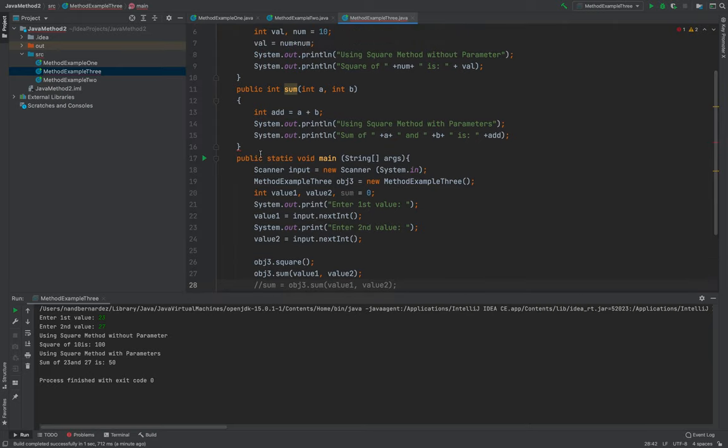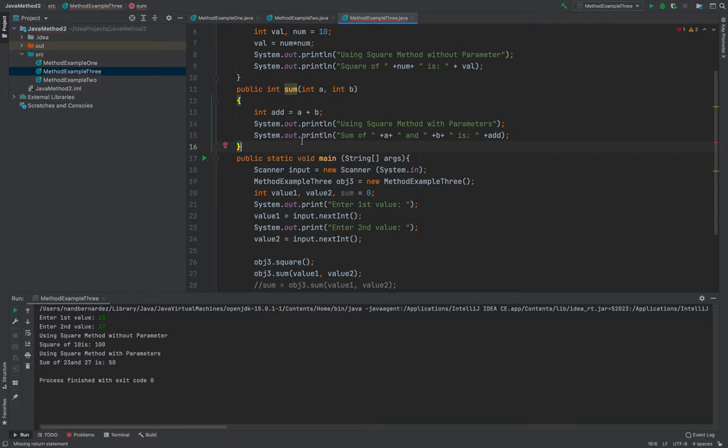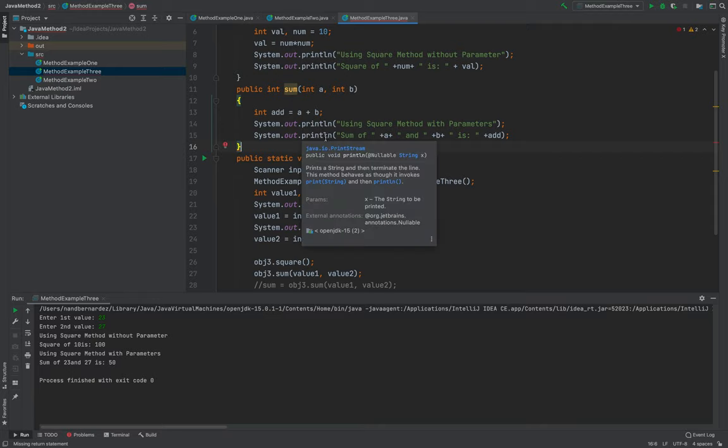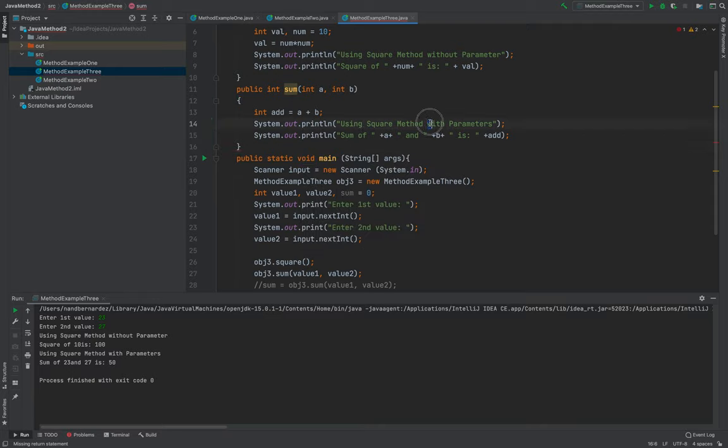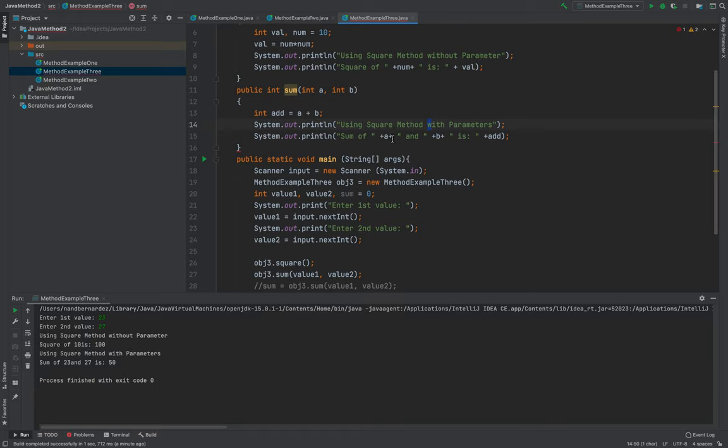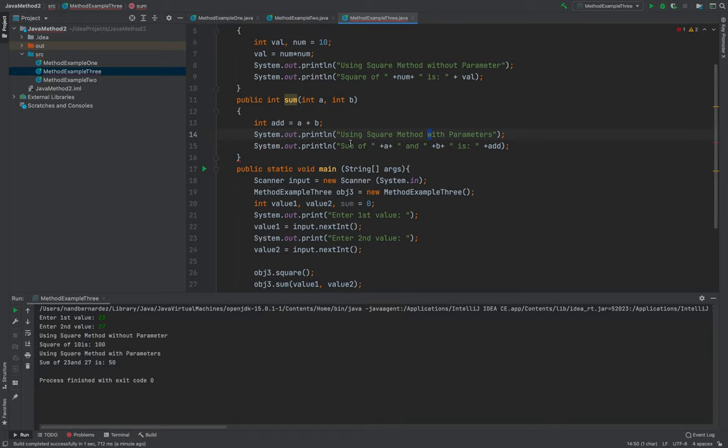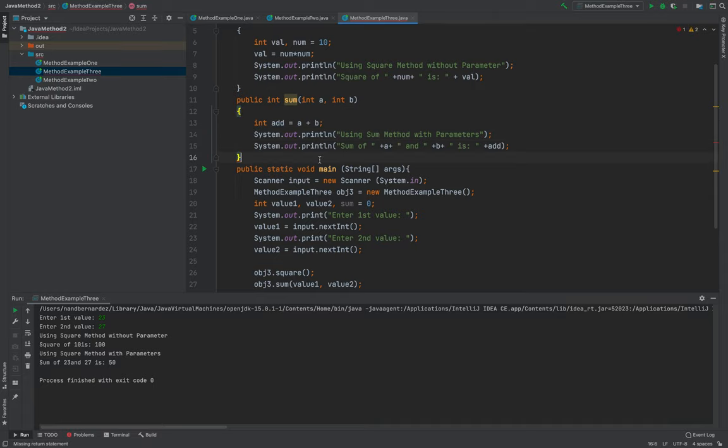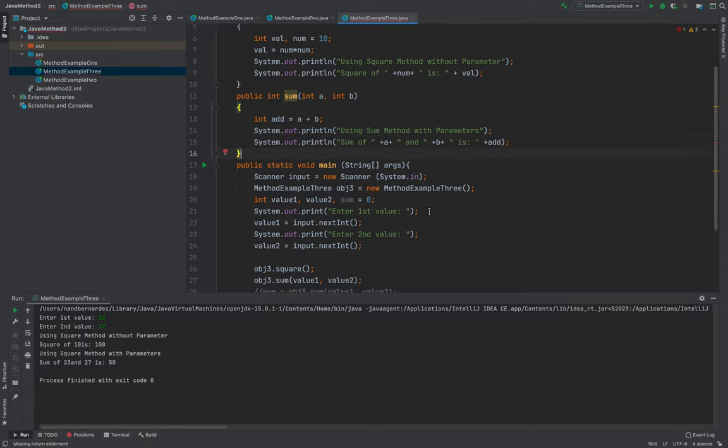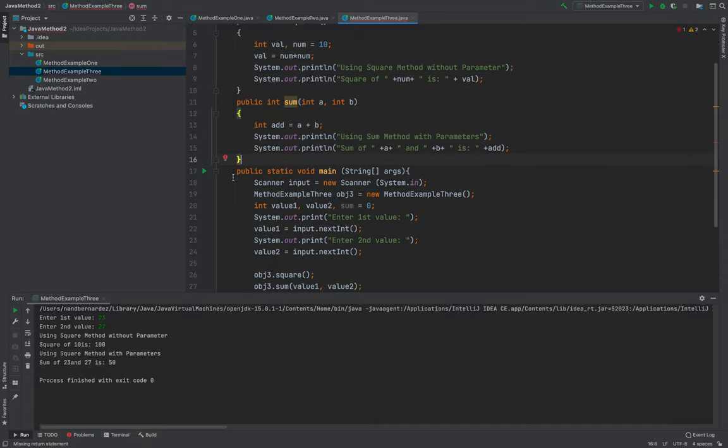This will still run. One moment, add, what happened here? System.out. This is sum. Okay. Aside from that, let me double check my code.